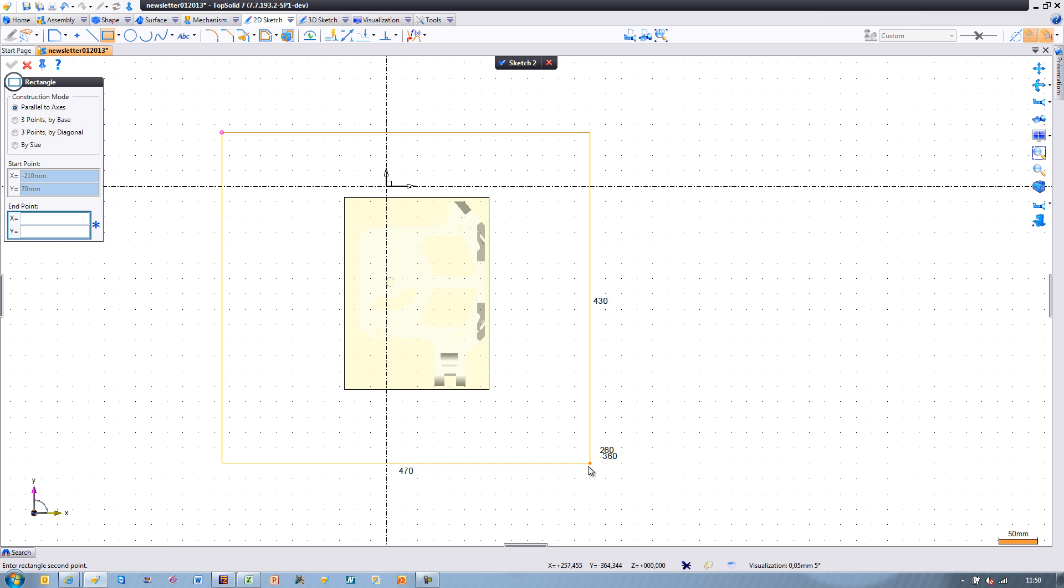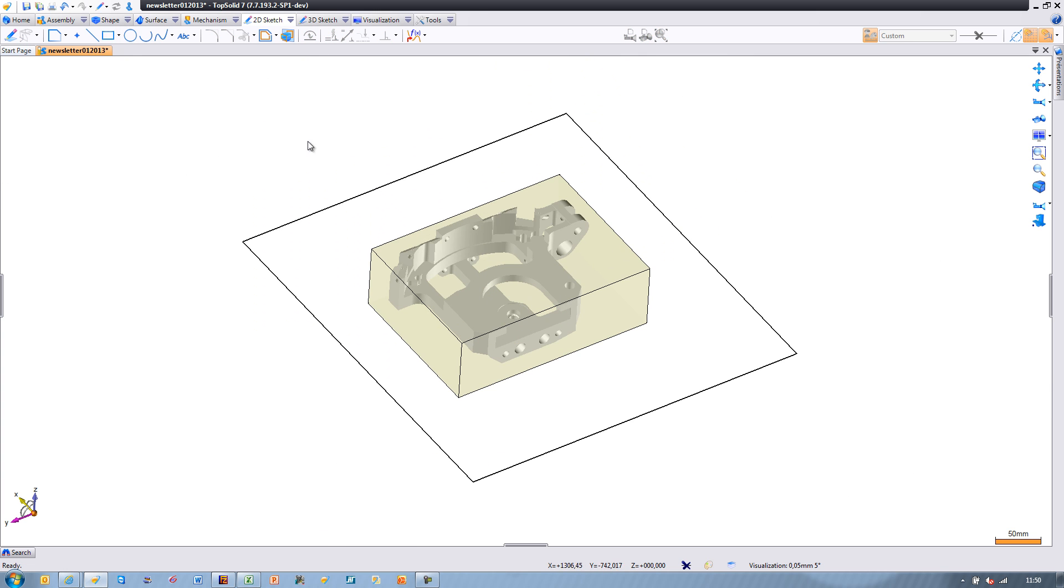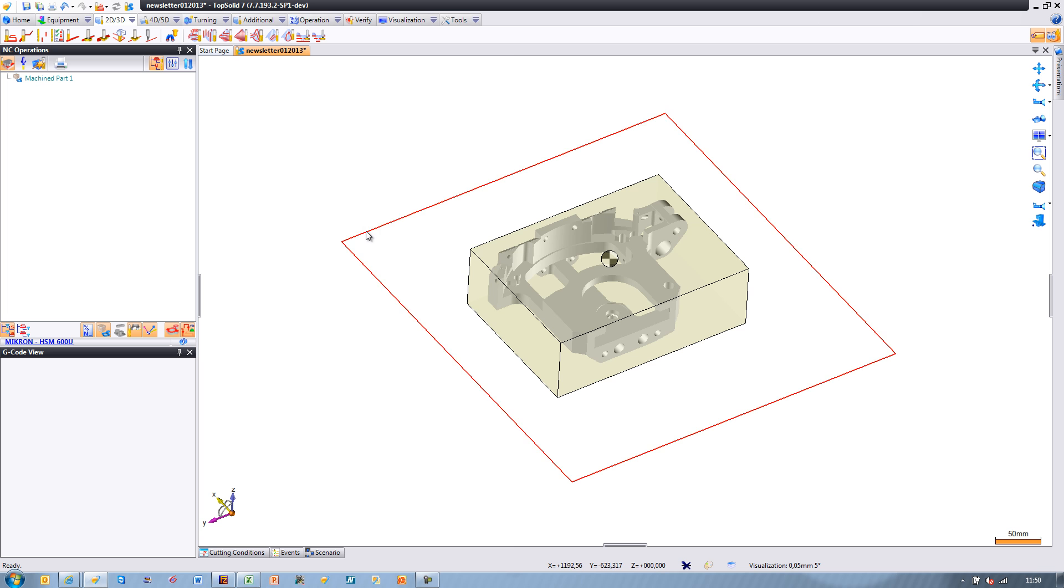we'll choose end milling, we'll choose our tool, and this software will auto-calculate between the finished part and the extent of the stock.